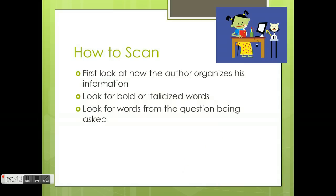To scan, look at how the author organizes the information. You want to look for bold or italic words. Also, look for words from the question being asked.